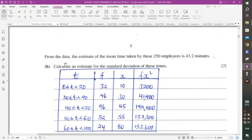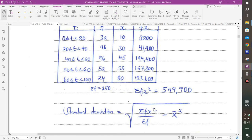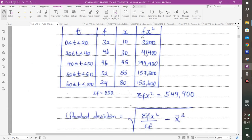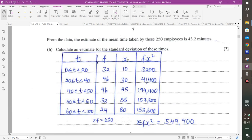Part B: The mean time is given as 43.2 minutes. Find an estimate of the standard deviation. Standard deviation equals the square root of (Σfx²/Σf minus mean²). Since this is grouped data, x is the midpoint of each class: 10, 30, 45, 55, and 80.